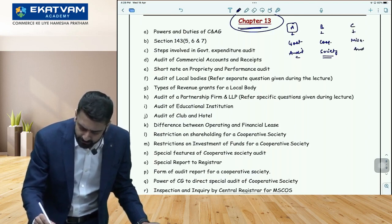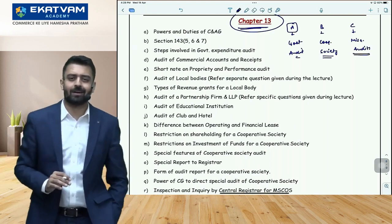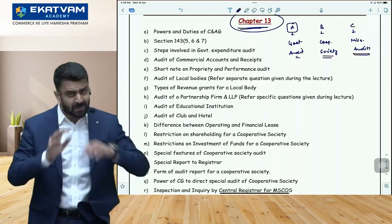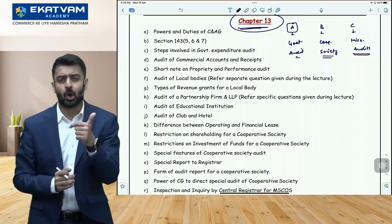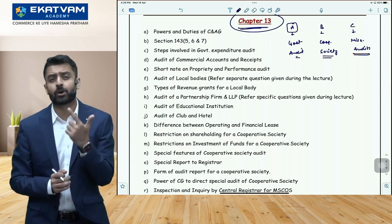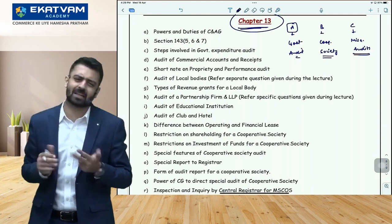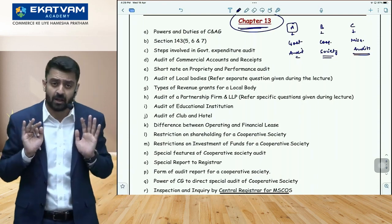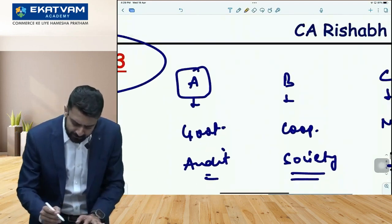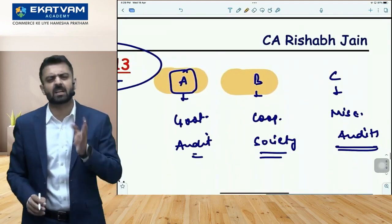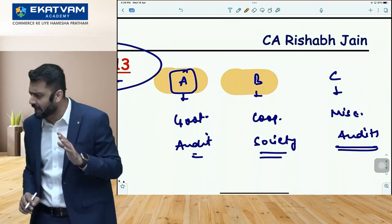Category C is miscellaneous audits — audit of a hotel, audit of a corporate society, etc. The more important ones here are audit of a partnership firm, audit of an LLP, and audit of a local body. Focus more on these three. The rest, even one reading and leaving is more than sufficient. If you're short on time, from Category C just read local body, partnership, and LLP — that's enough. For hotels etc., a general answer will match well enough.